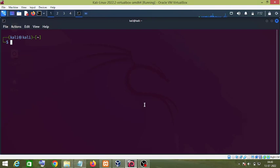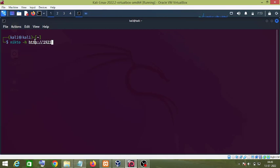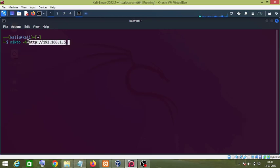The first command I'm going to show you is: suppose you want to scan an IP or a web application. All you have to do is type 'nikto -h http://192.168.1.5'. In my case I'm scanning a website running on my localhost, so that's why I'm using this IP address. If you are scanning a real website, you would type the domain name here instead. Just press Enter.